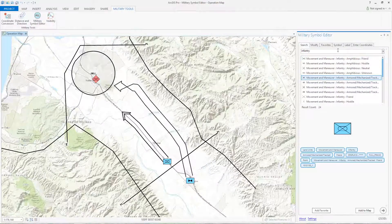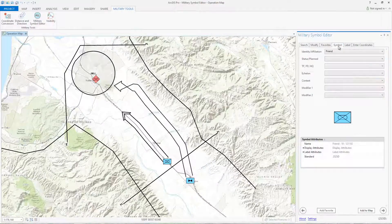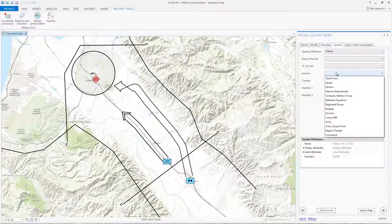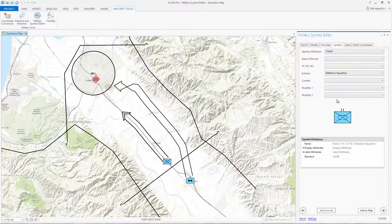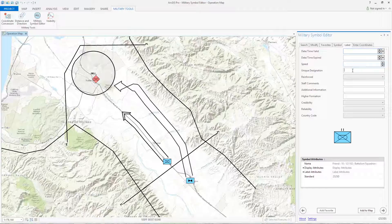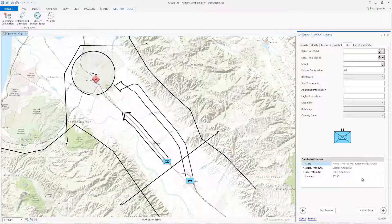Now we'll use the Symbol tab to customize the symbol components. In this example, we will add an echelon modifier to the symbol. You can also add labels to your symbol using the Label tab. We'll add a unique designation. At any point, you can add your symbol to the map or add it to your favorites. We'll go ahead and add this symbol to our map.